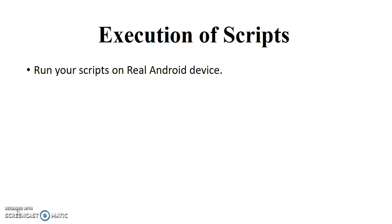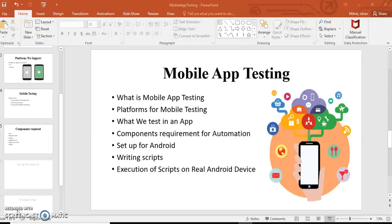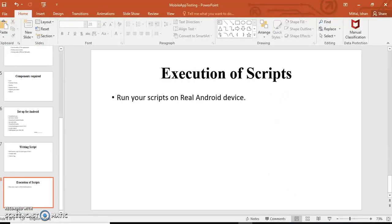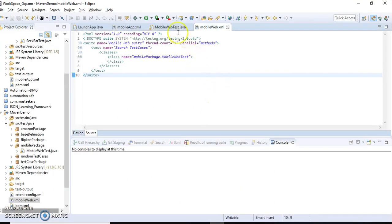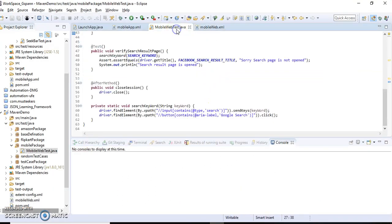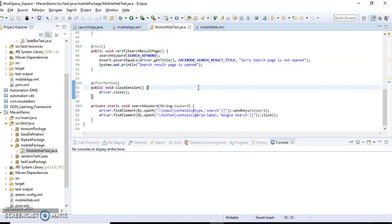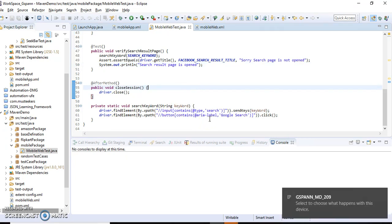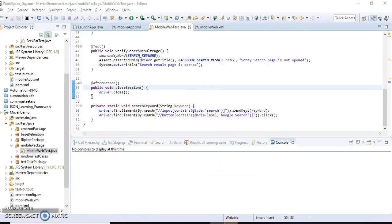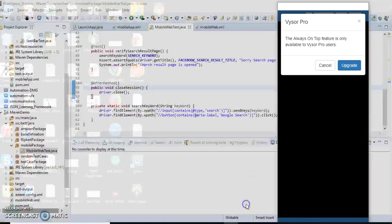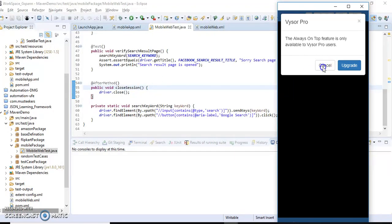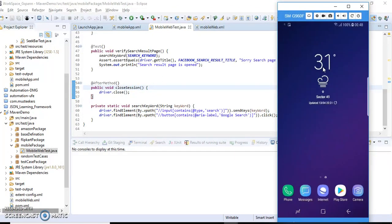So today I'll show some demo of my scripts, where how this will be running on mobiles. So let me show you I have two scripts, one is for mobile web. So I have this web. Before running the script let me connect my mobile to this system. And you can see my screen over here.